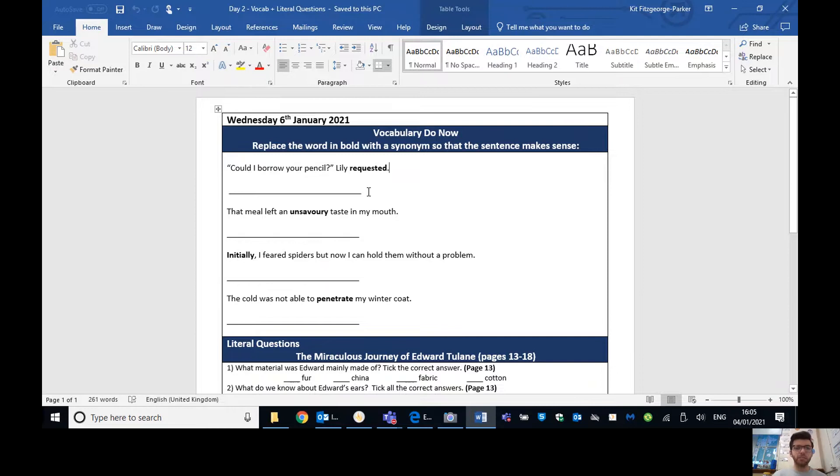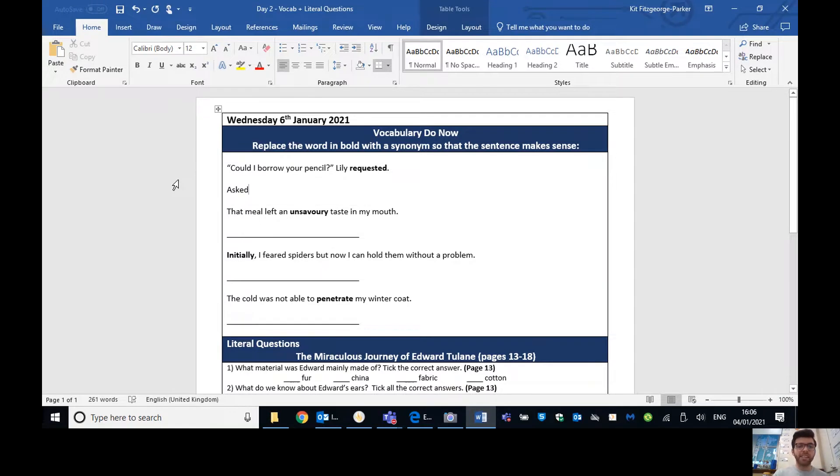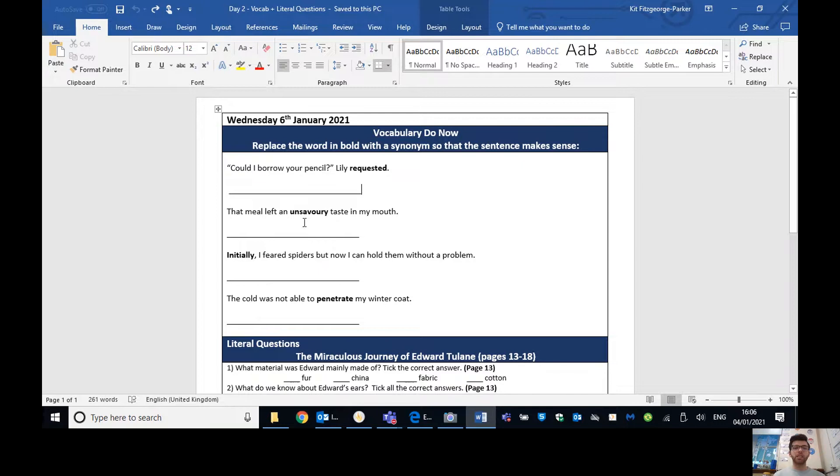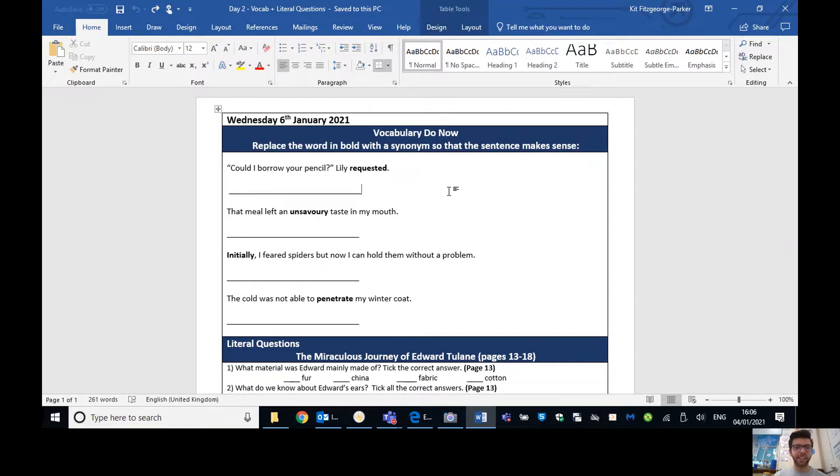So you're looking for a word that means the same as or something similar to requested so that the sentence still makes sense. So it means that you're asking for something. You could write asked, but I'm sure many of you will be able to think of some more exciting examples than that. Just write the one word that is a synonym to the word in bold. And there are four of those to do here.